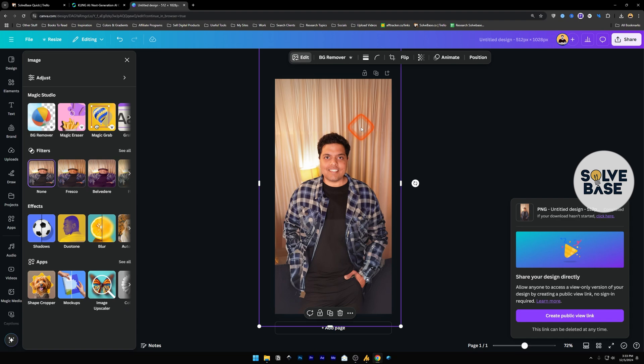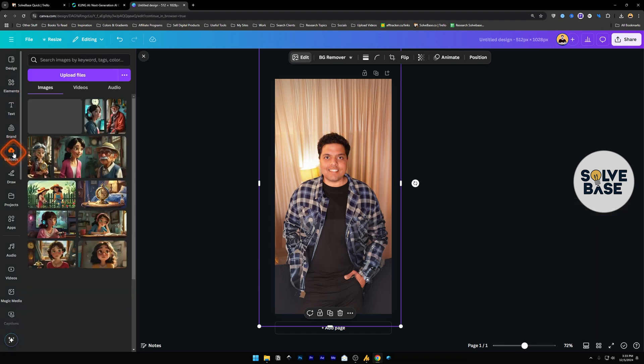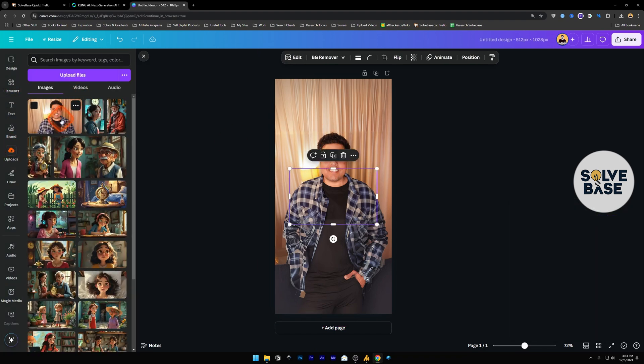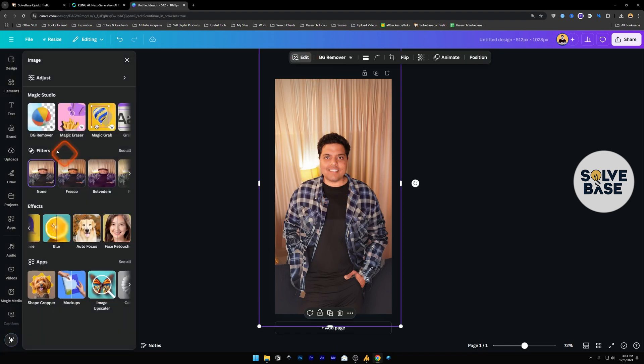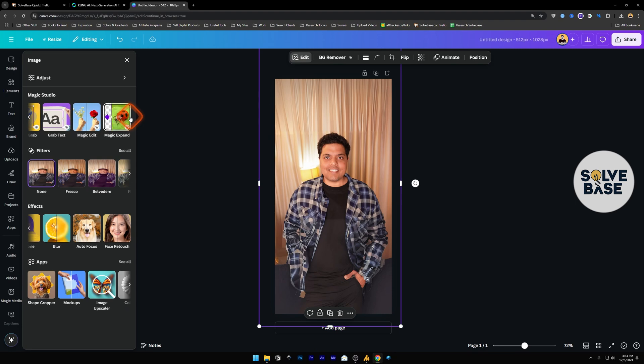So what I did was I went inside Canva, put this image here, upload the image like here, and when I did it, I just selected it and went to edit on the top, and inside this image section on the left, go to Magic Studio. Under Magic Studio, select Magic Expand.